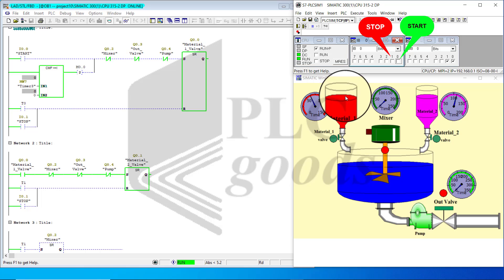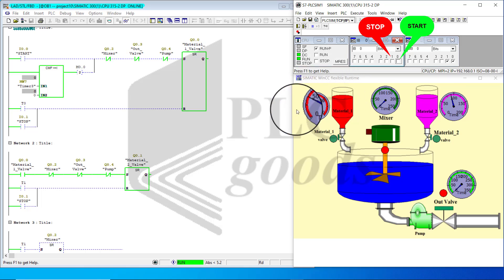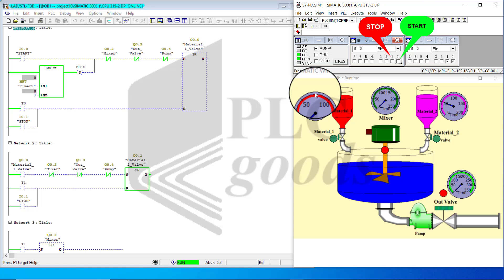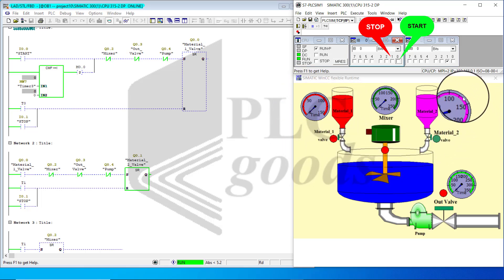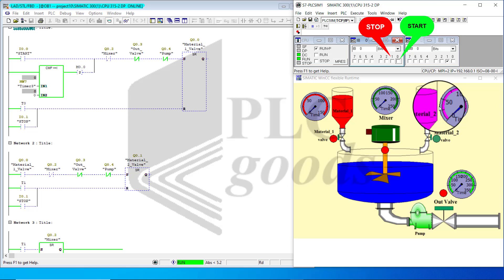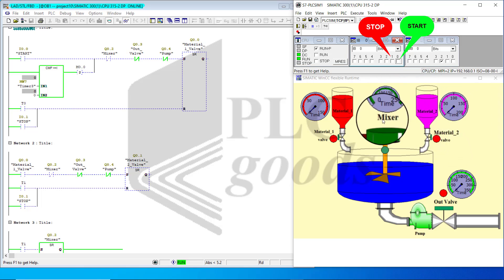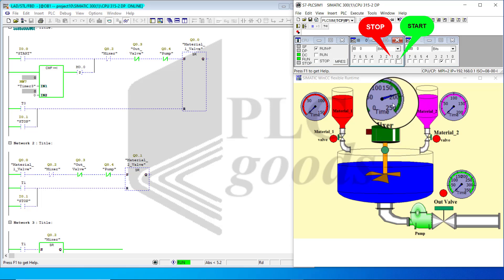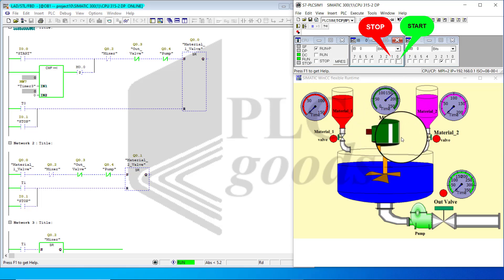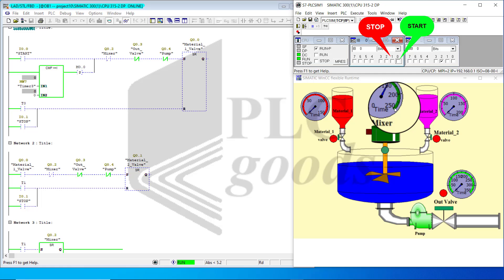And it stops. And this stops here. And it goes to the mixing stage. T2 is on, and Q2 is on for 25 seconds.